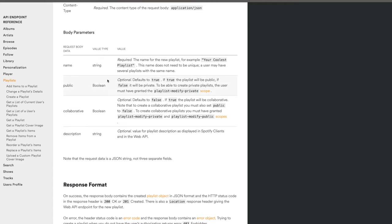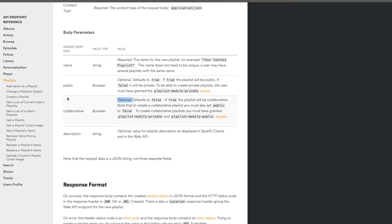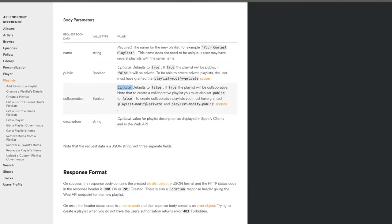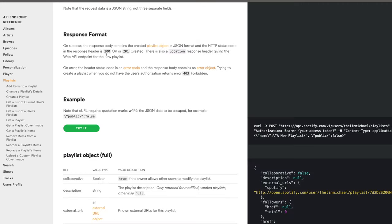Keep an eye on which fields are required versus optional — not all requests require you to provide every parameter, and in some cases you might not need to provide any at all. The last thing is the response format, which describes what you get back. A successful request is usually indicated by a 200 or 201 status code, and it will tell you what kind of data comes back.